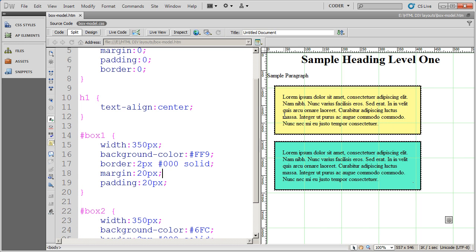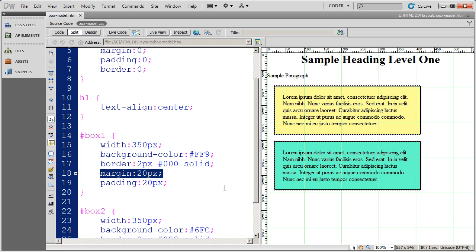So to align a div, you're actually going to use the margin property. And what you want to do is you want to specify something special for the left and the right property.